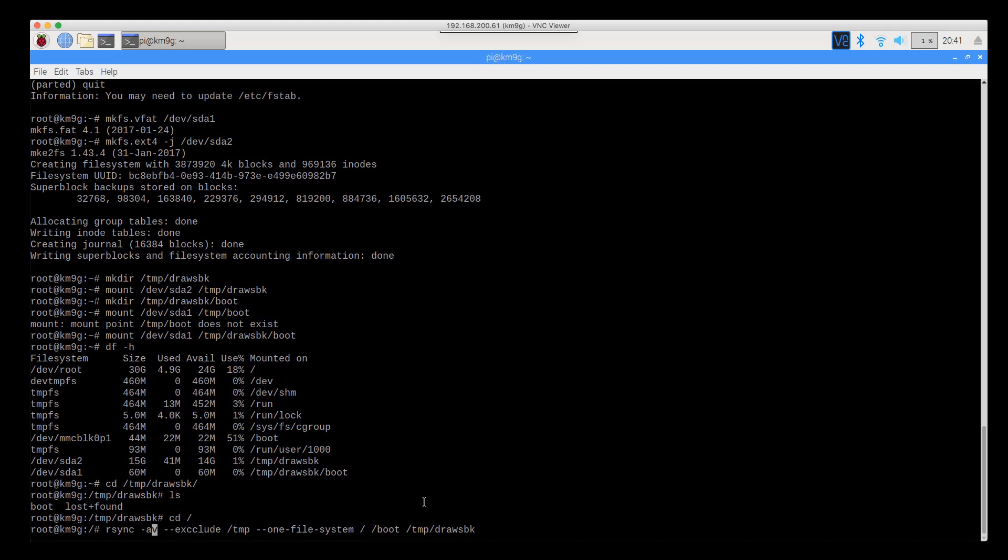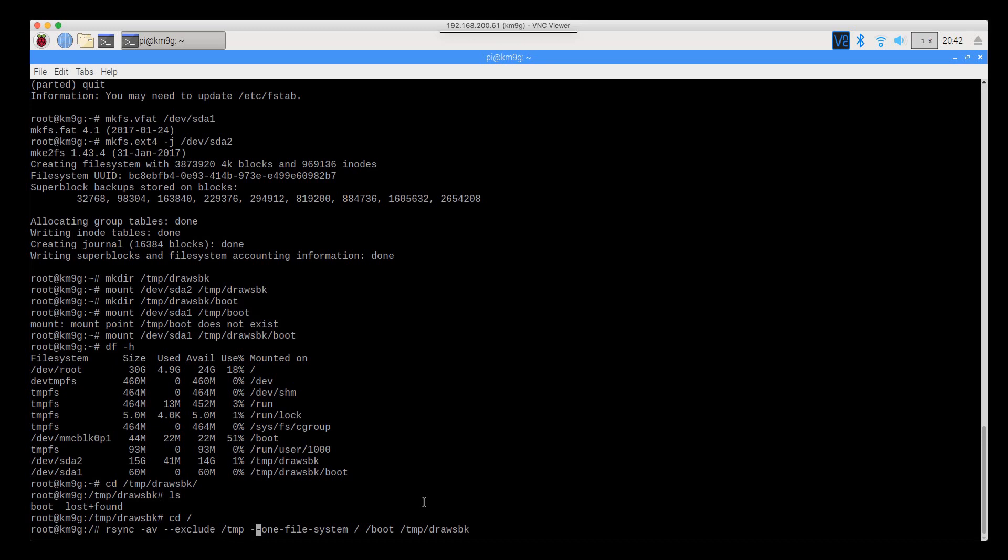v is for verbose. Exclude the temp folder. When the Raspberry Pi is running, it puts a lot of stuff in temp. Some stuff from the GUI, some stuff from what you might be working on inside of an application. All that stuff gets wiped out on reboot, so we really don't need to back it up. It'll just save us a little bit of time.